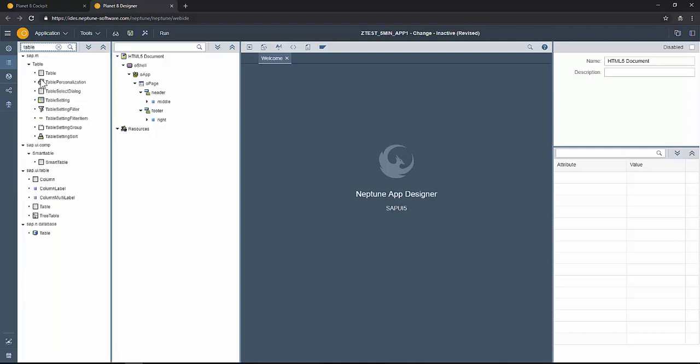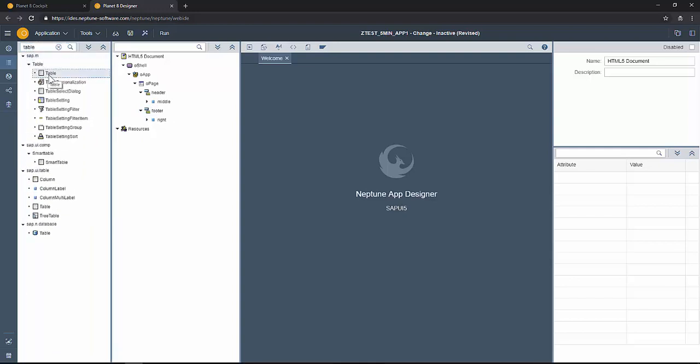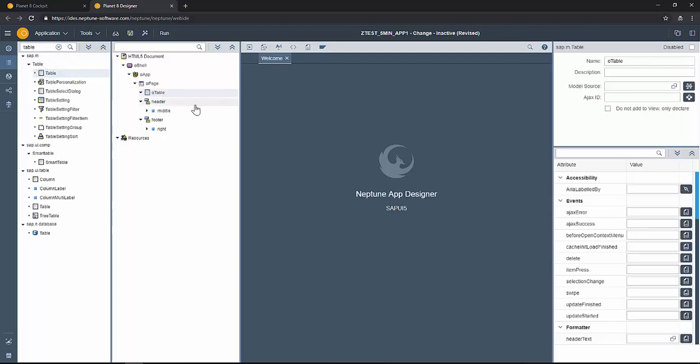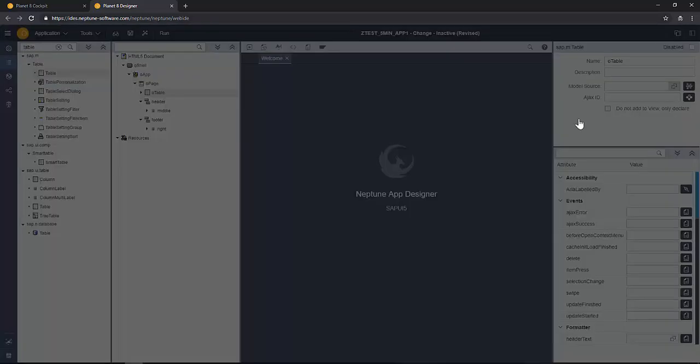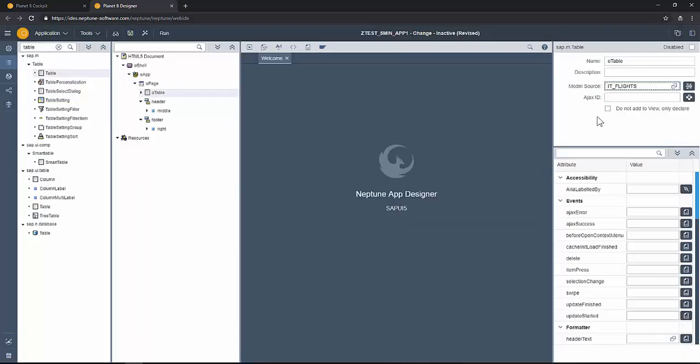Now I would like to add a table, a simple sap.m.table which is responsive. Here just drag and drop and link it to the public attribute of the class.